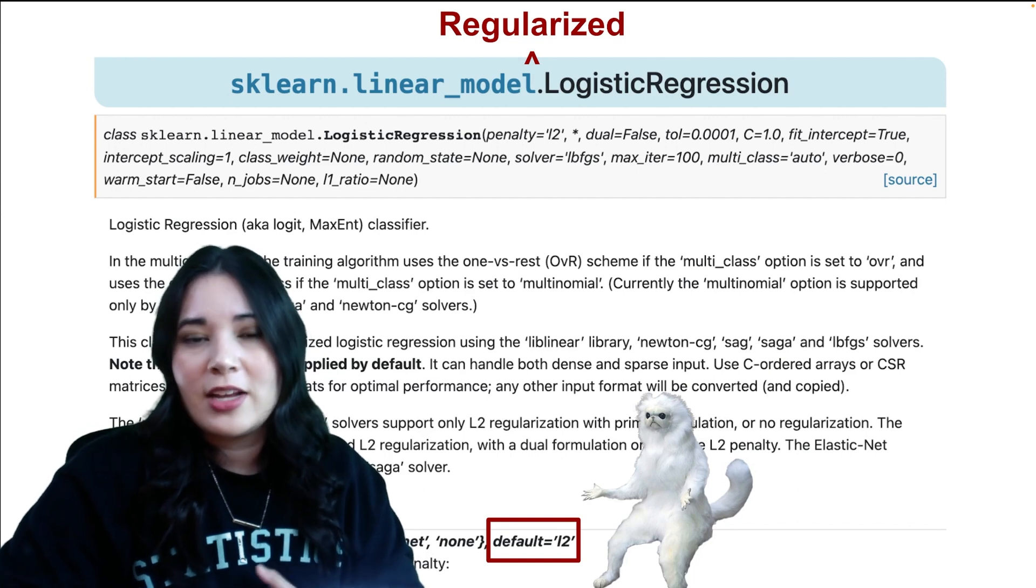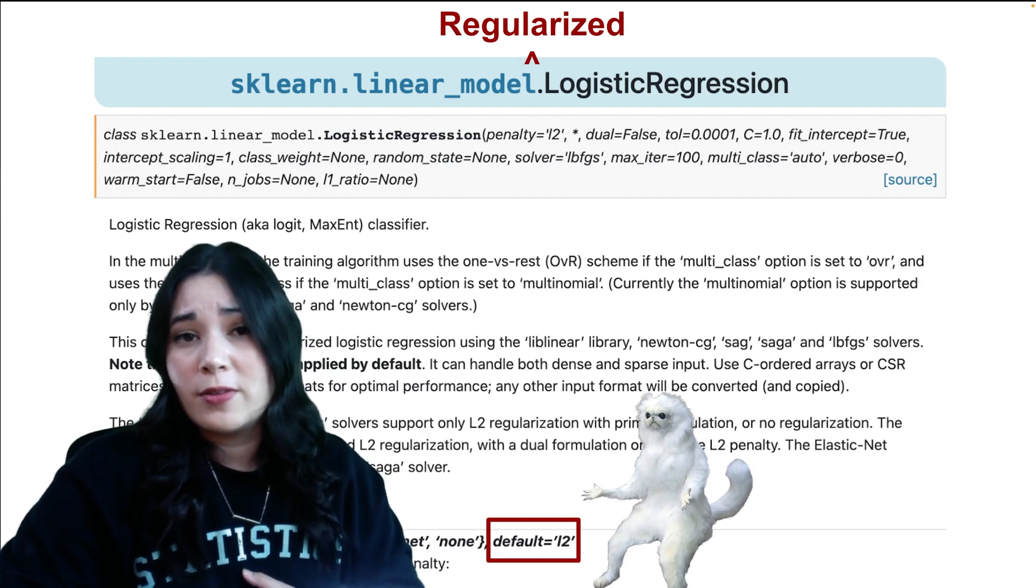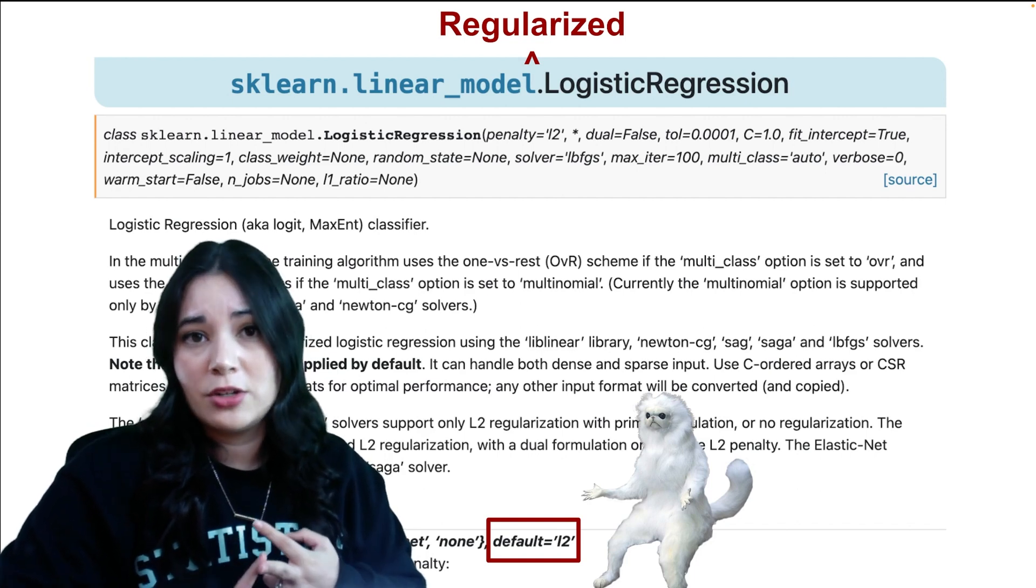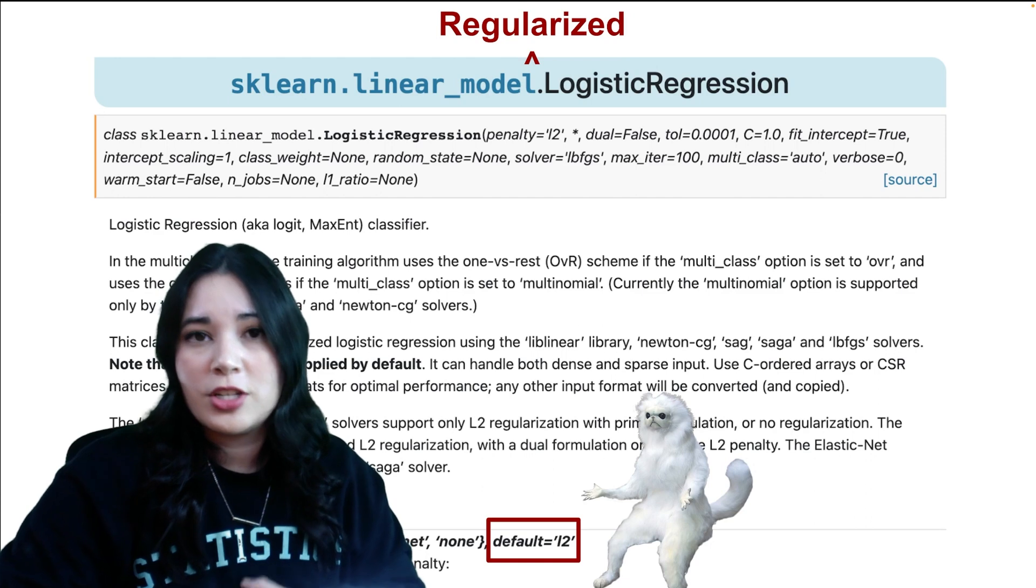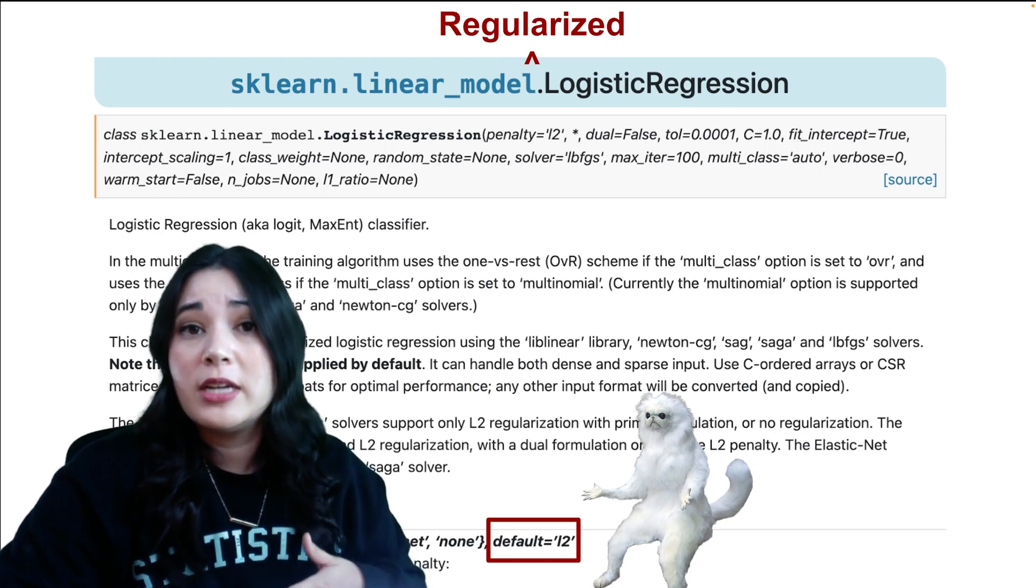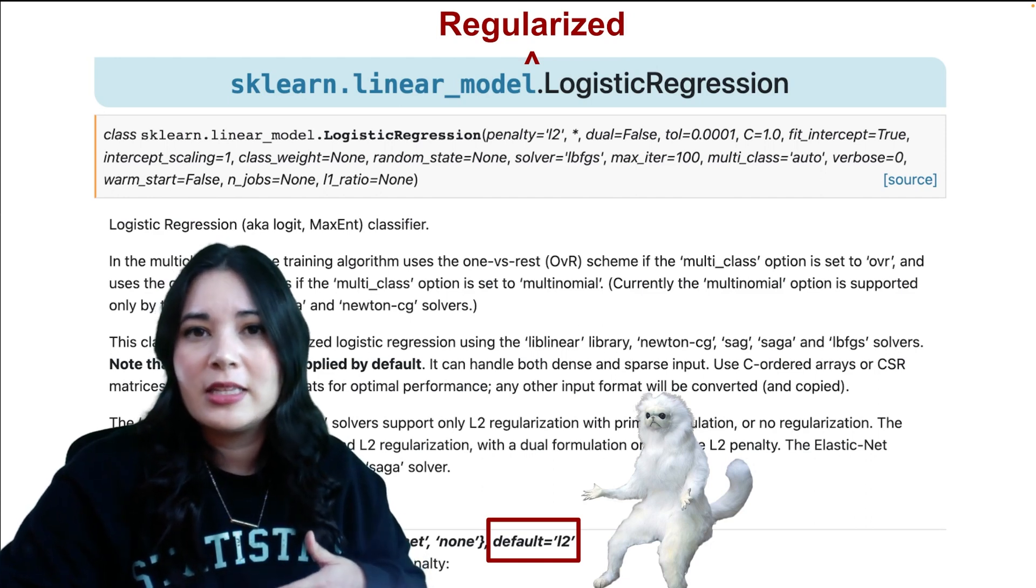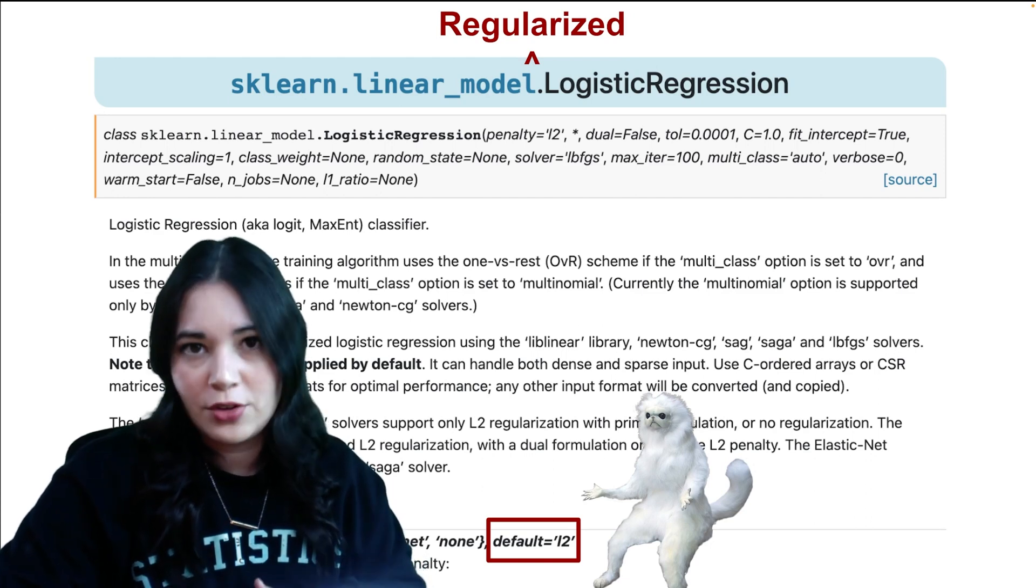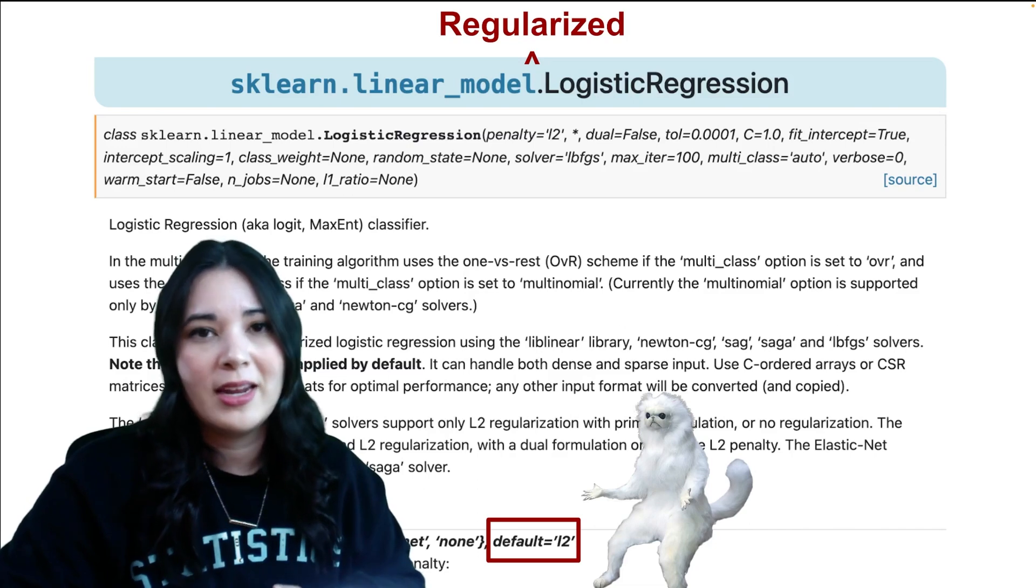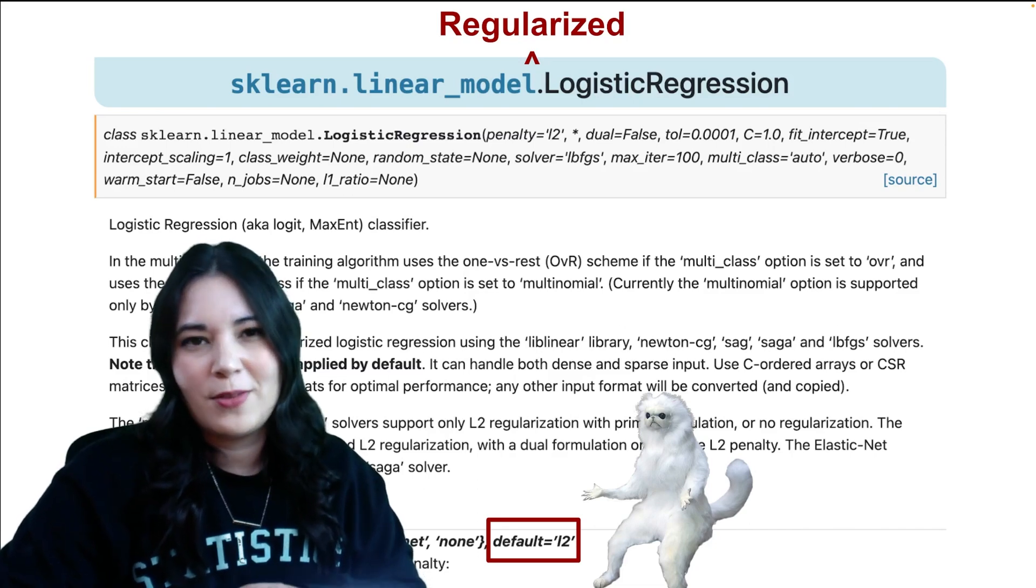Instead, that is handled by two other functions, lasso and ridge. Now that logistic regression has a penalty=none argument, it's been useful to tell new learners to always use that argument, at least until they fully understand regularization.